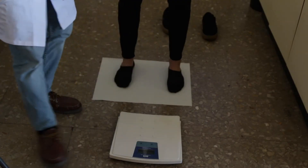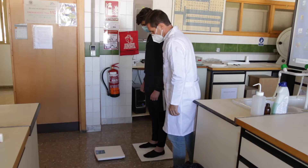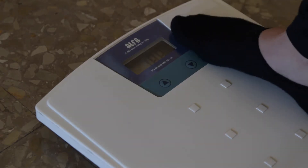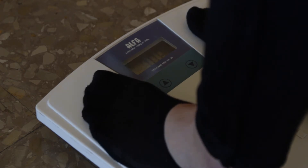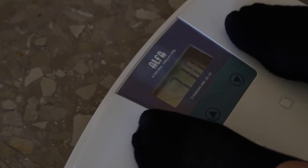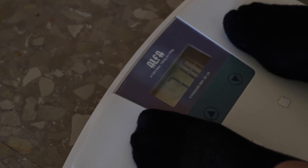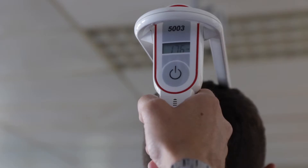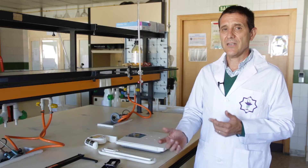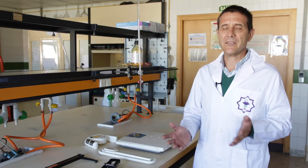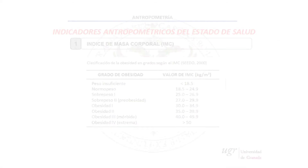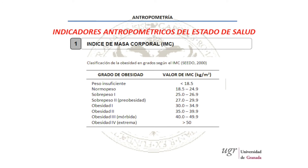Disponemos de un voluntario que se ha prestado amablemente a colaborar con nosotros y hemos hecho la medida del peso y de la estatura. El peso del individuo es de 71 kilos y la estatura que hemos medido es de 1,76 metros. Haciendo el cálculo correspondiente, vemos que tiene un índice de masa corporal de 22,3 aproximadamente. Si miramos la tabla, podemos ver que estaría dentro de lo que es la normalidad.